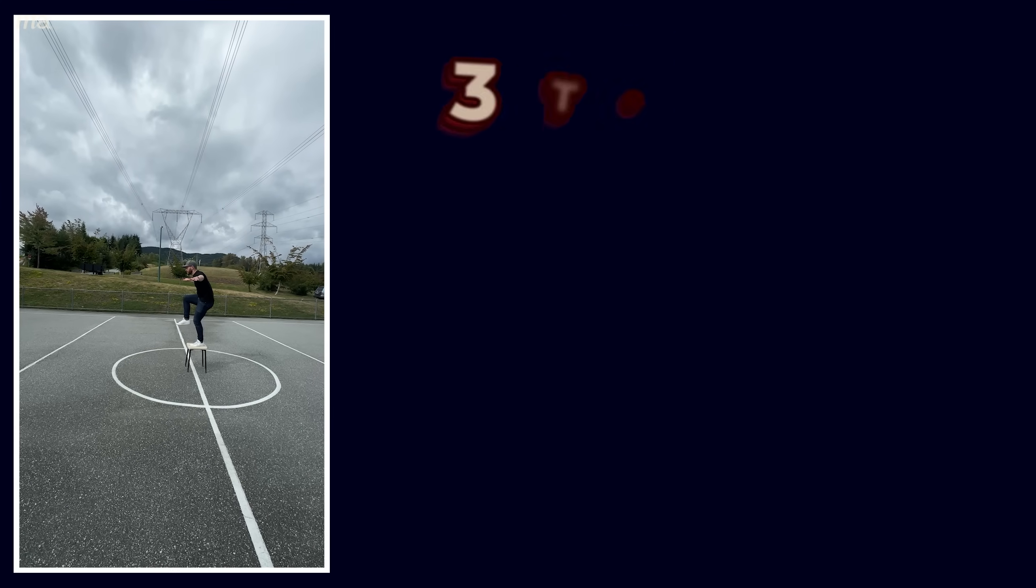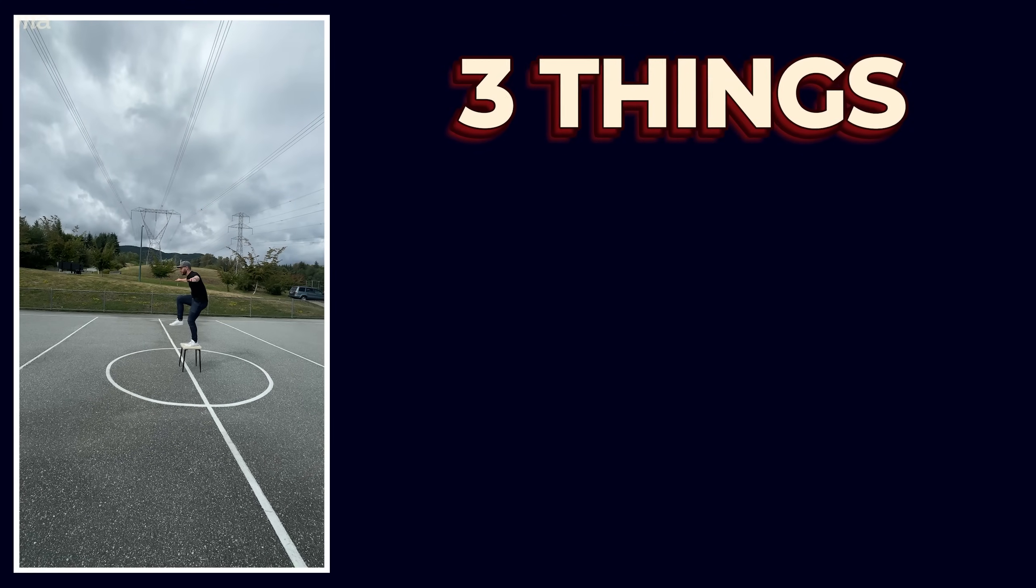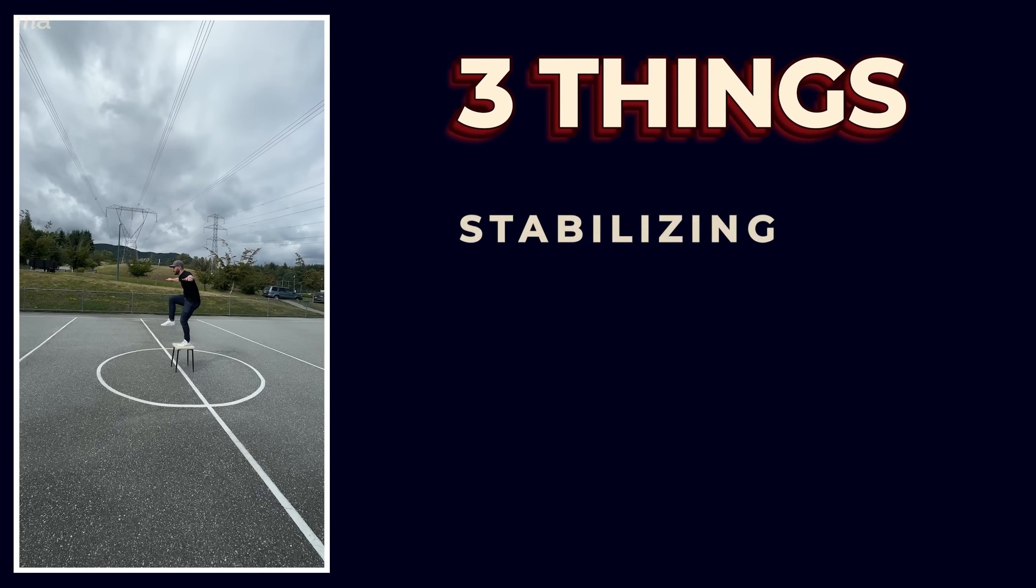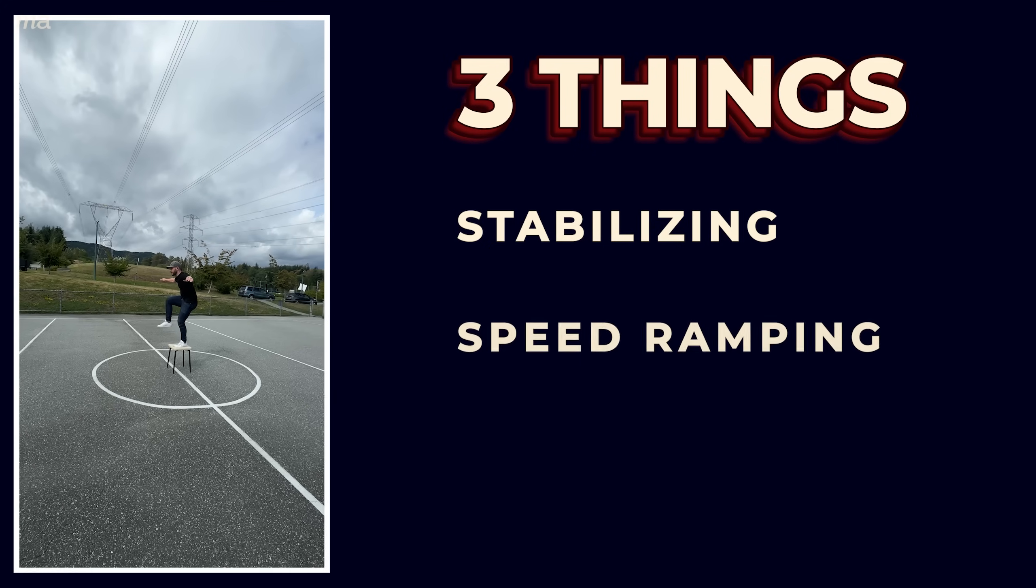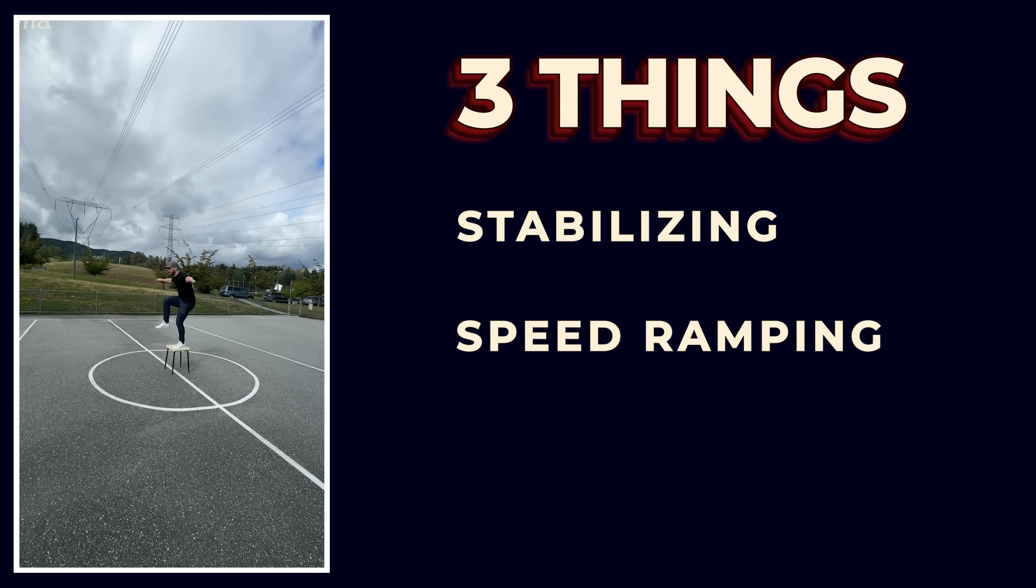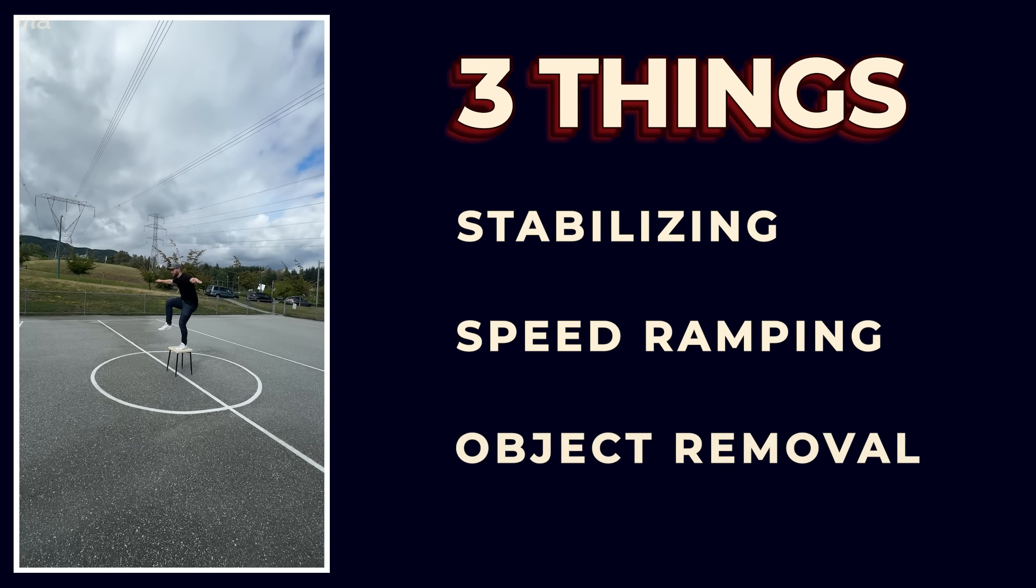And we're going to be doing three things to work with it: stabilizing, speed ramping, and removing the objects holding me up. Plus, I'll show you how to add that little layer of polish to it that'll help tie it all together. So let's start with stabilization.